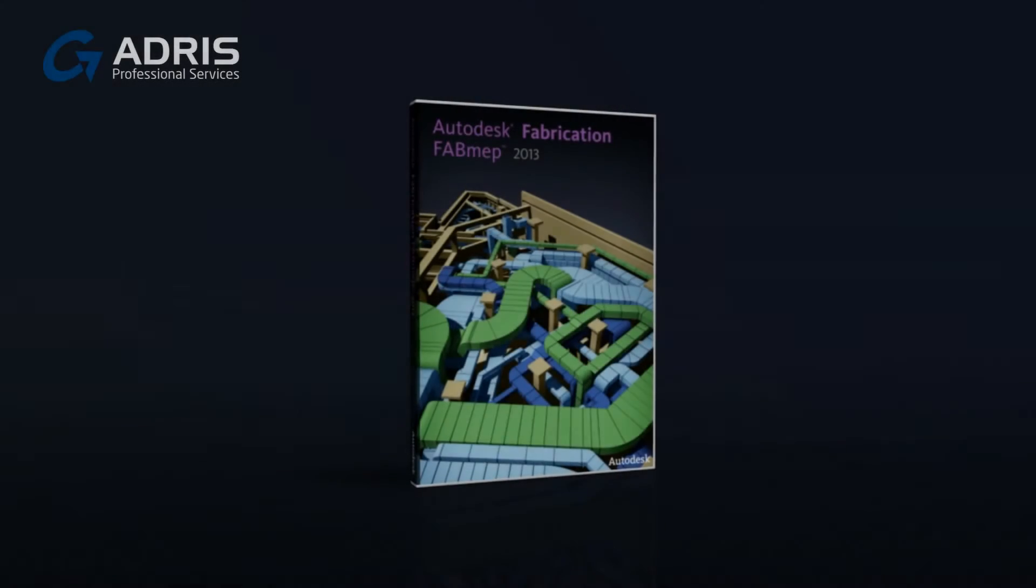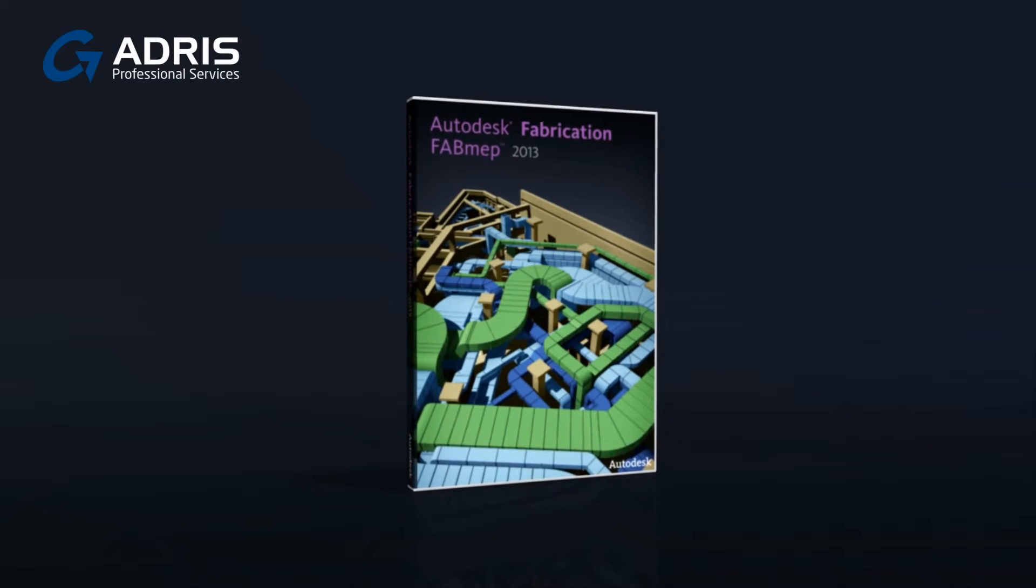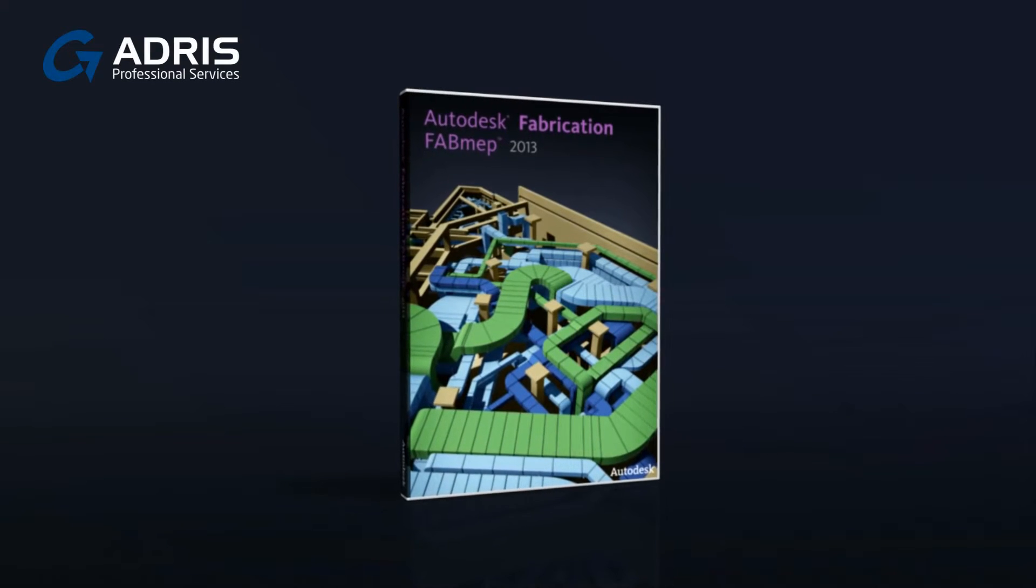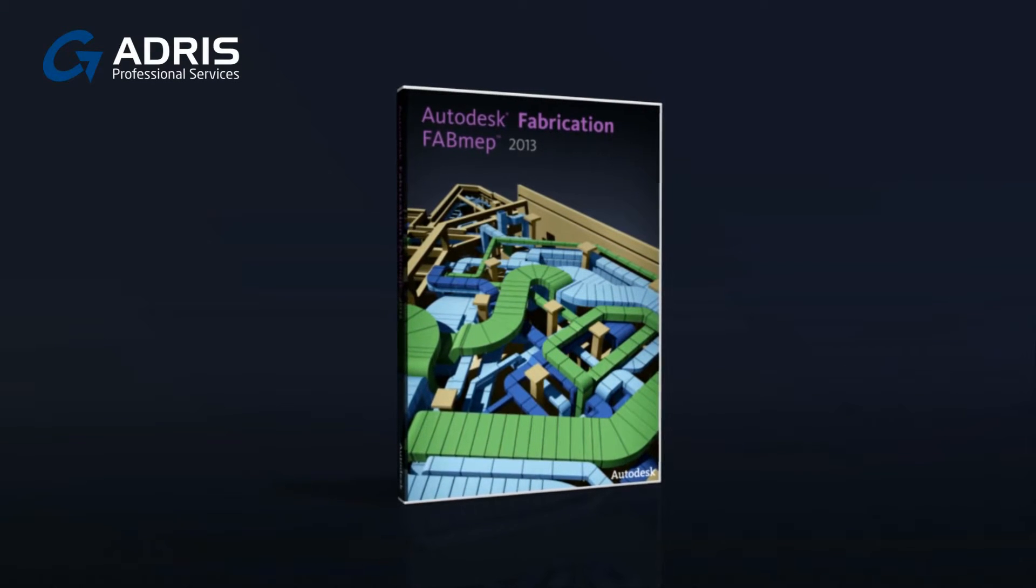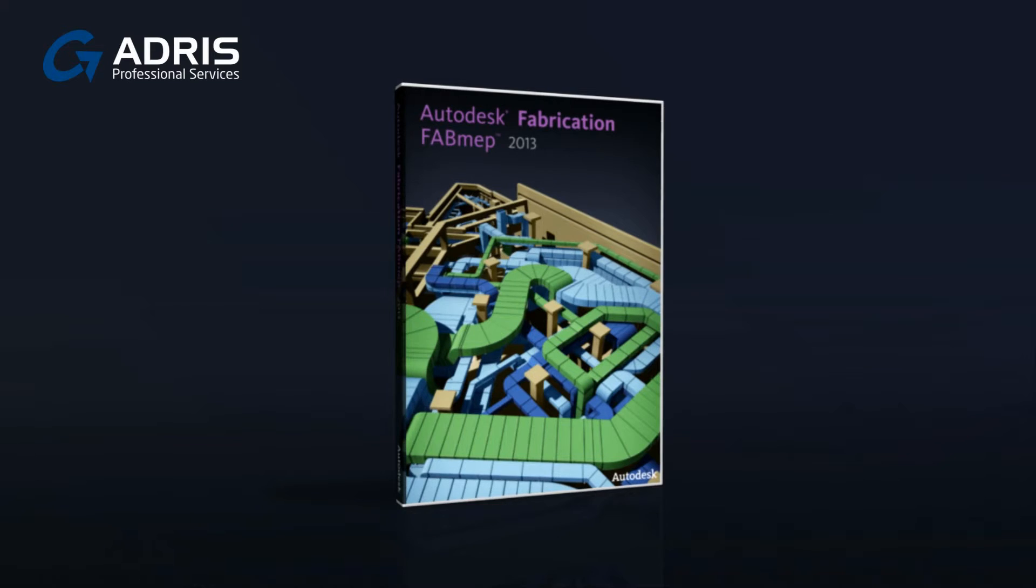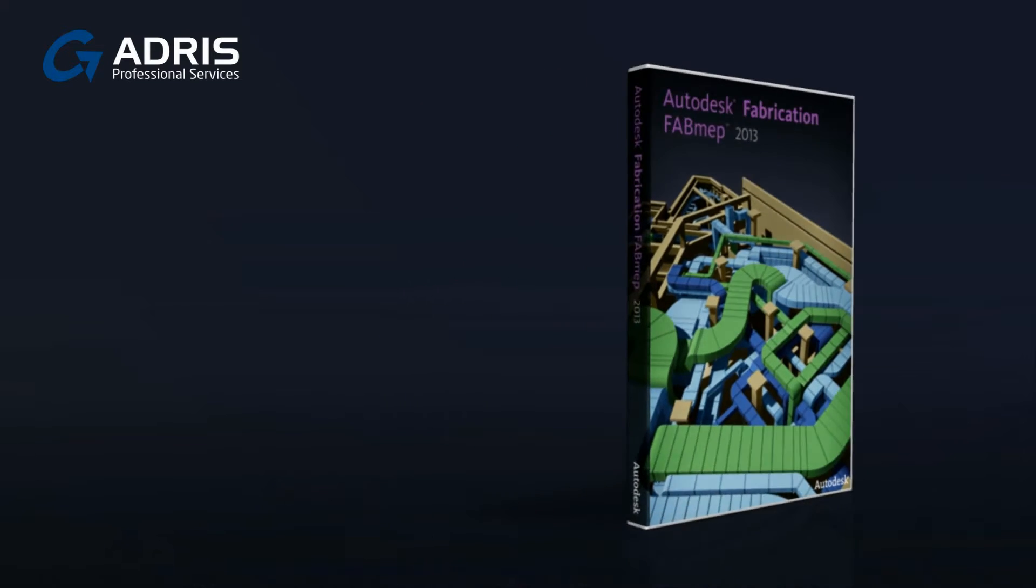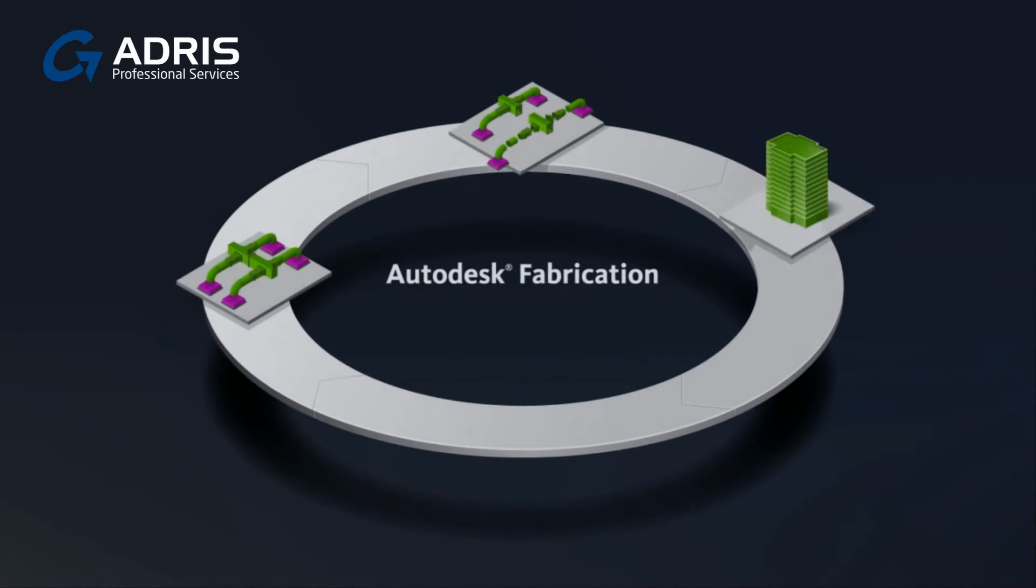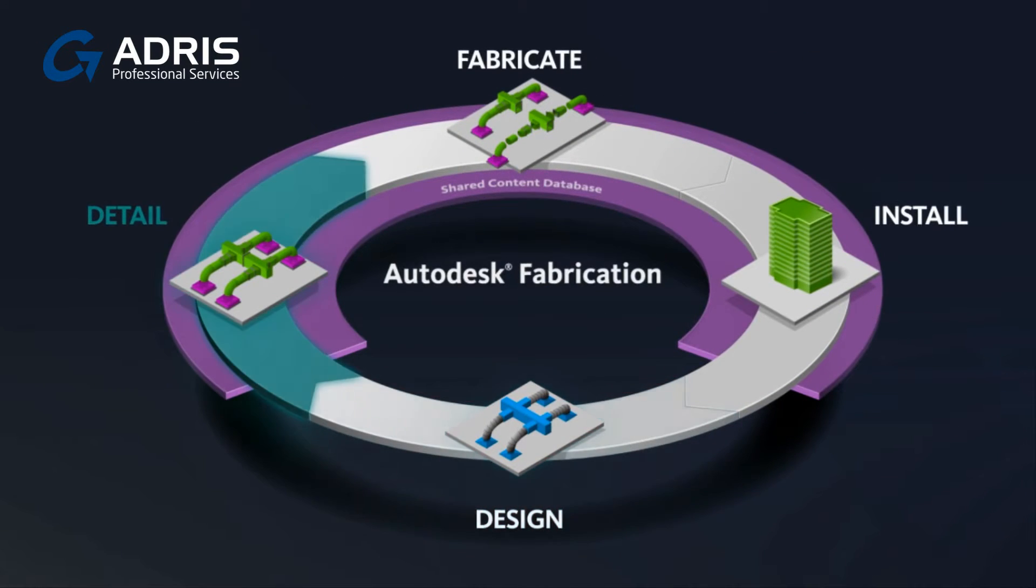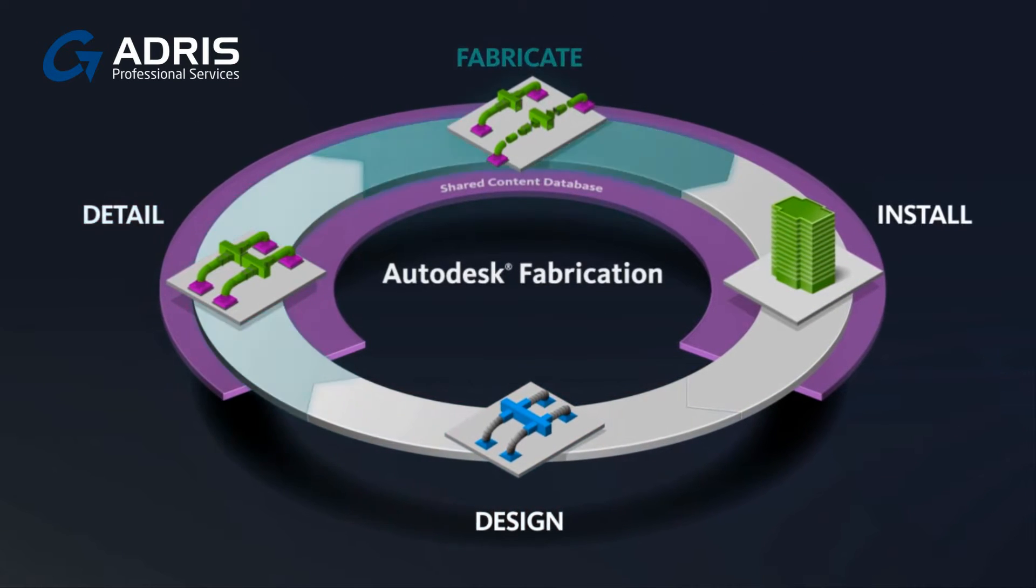Autodesk Fabrication Fab MEP 2013 utilizes Autodesk Revit design models to extend your Autodesk BIM workflow from design to detailing and fabrication.